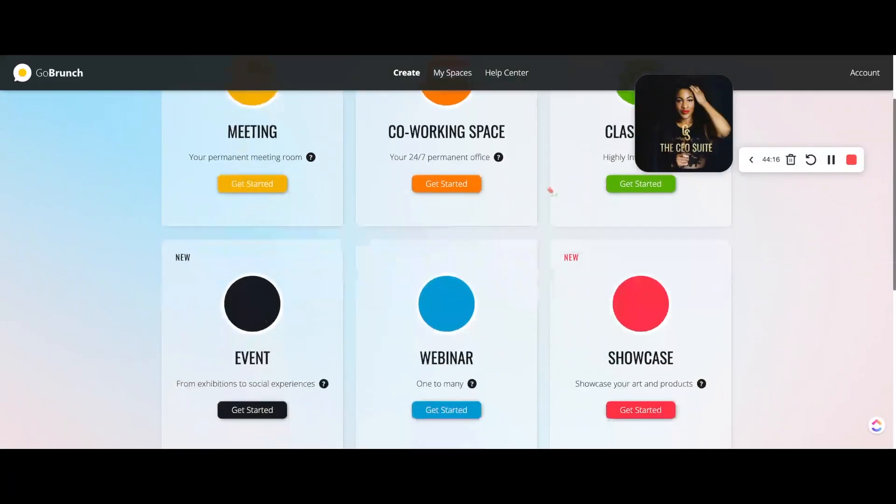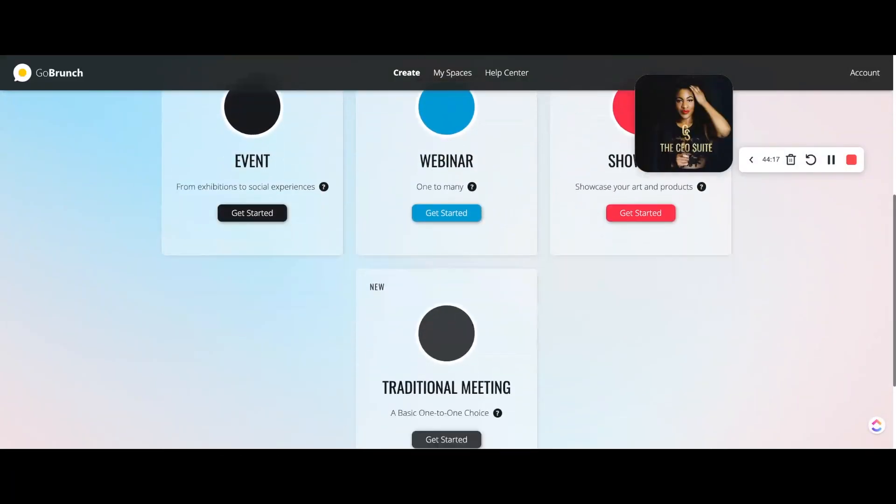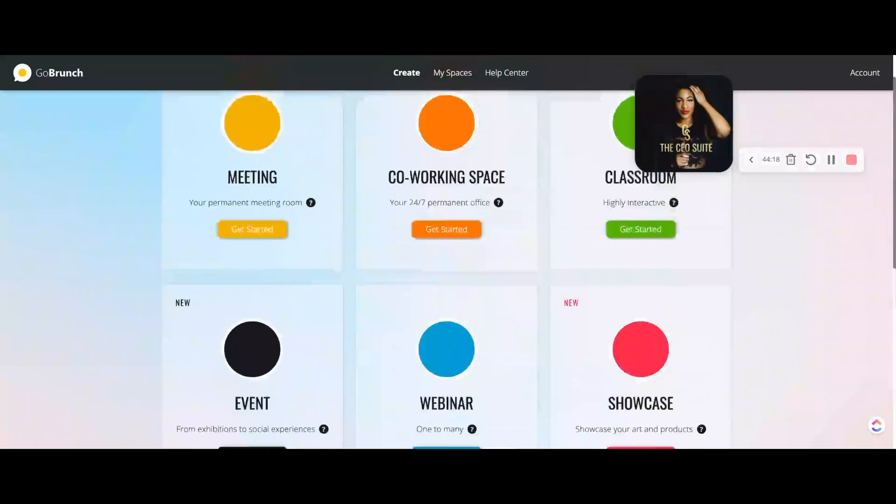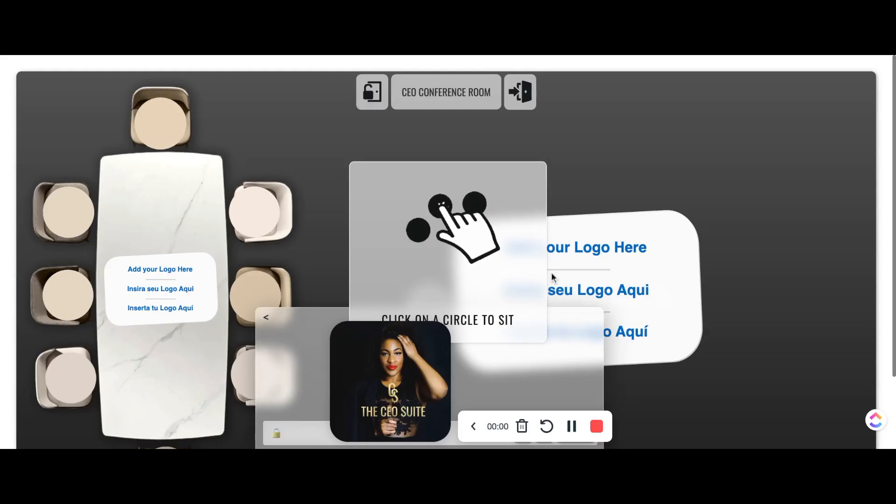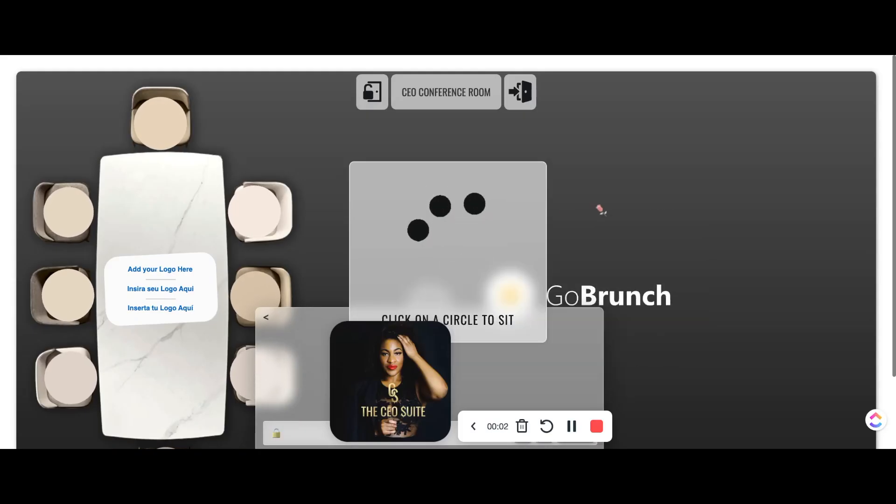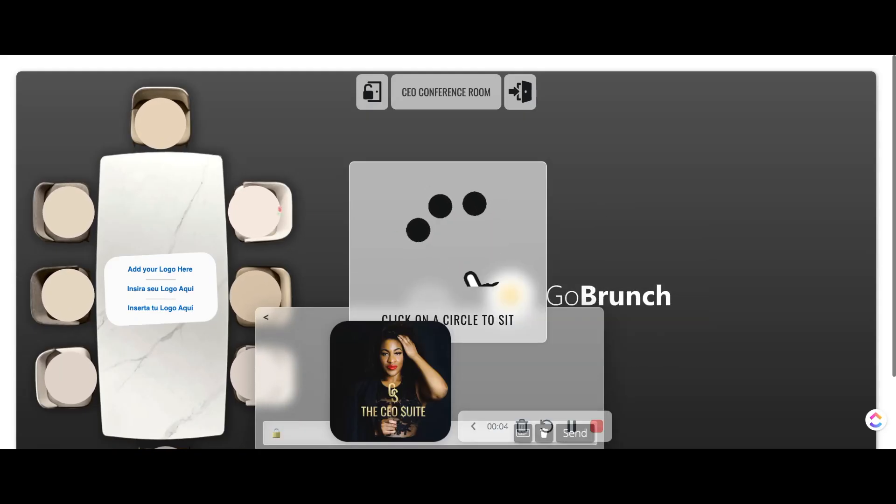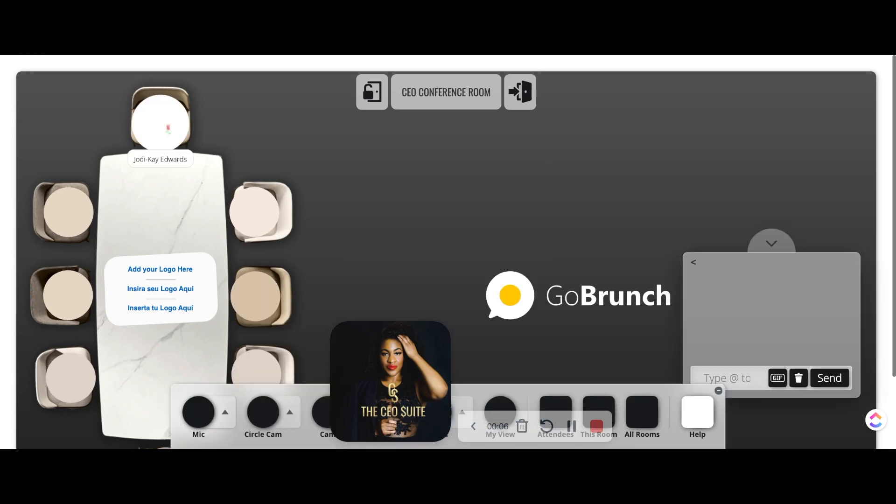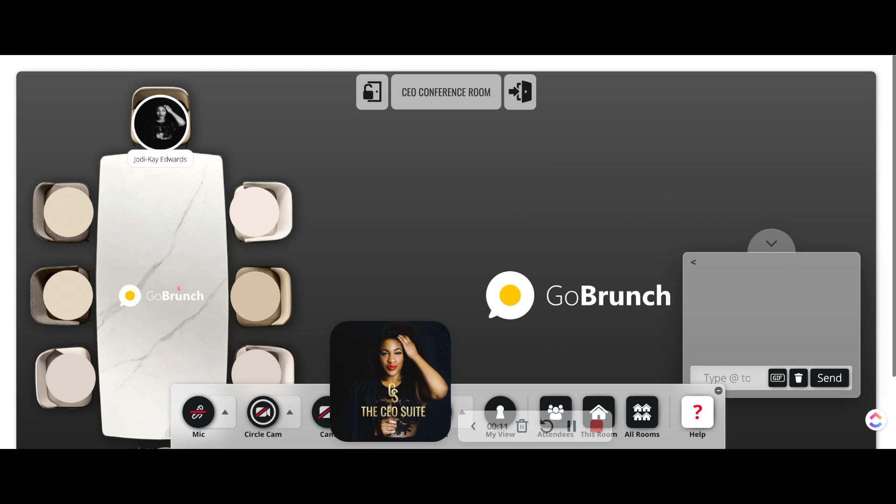When you sign up for a Go Brunch account, you're going to see all these different spaces that you can create and I selected the co-working space. When you first enter a space, you have to pick your seat. You can turn this off for your guests in the future in the settings and I'll show you that after this initial setup portion.